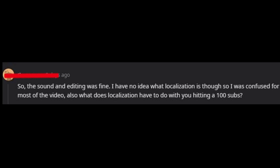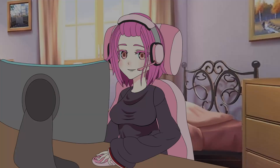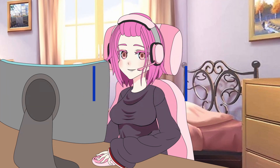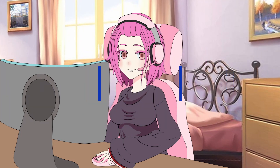I've gotten some comments saying that people who come to my channel are confused about what game localization is exactly, especially from non-linguists. So I decided I would make a video explaining briefly what localization is about and why it matters. Hello everyone and welcome, this is Localization Addict, I'm Hagane, and today we're going to see what localization is and why you should care about it.